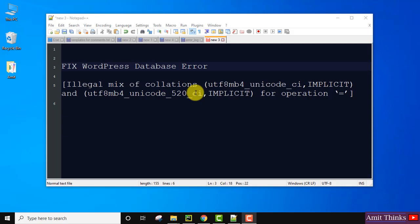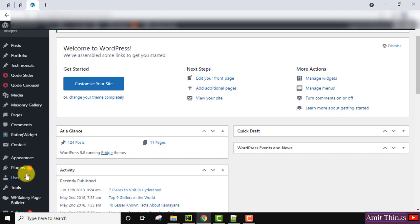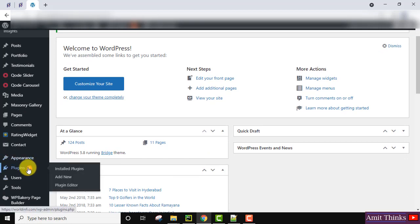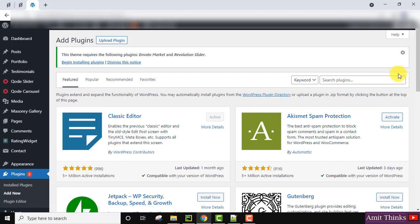Go to your website and navigate to the plugins option. Here it is, click on Add New. We need to add a plugin to fix this.